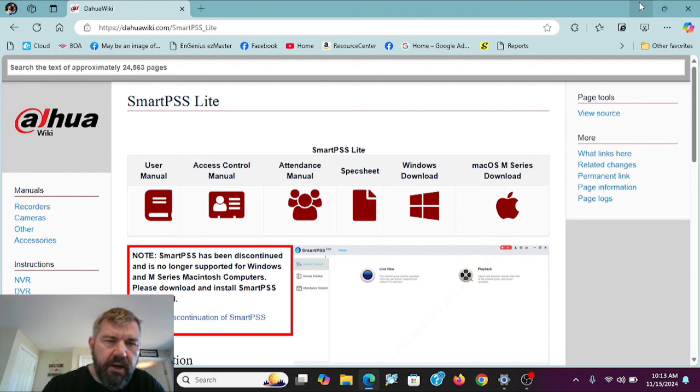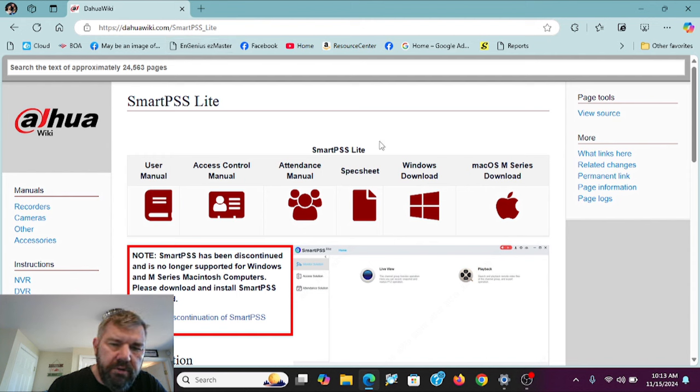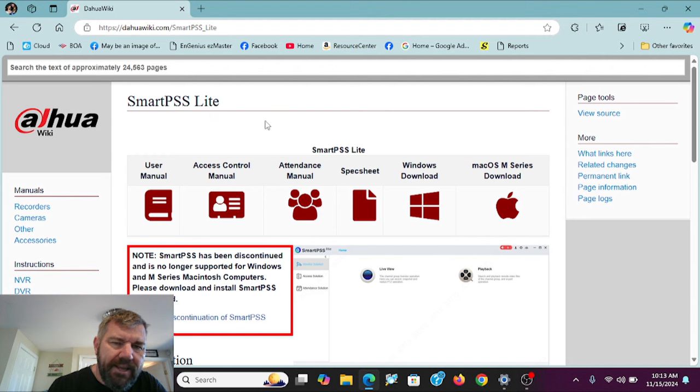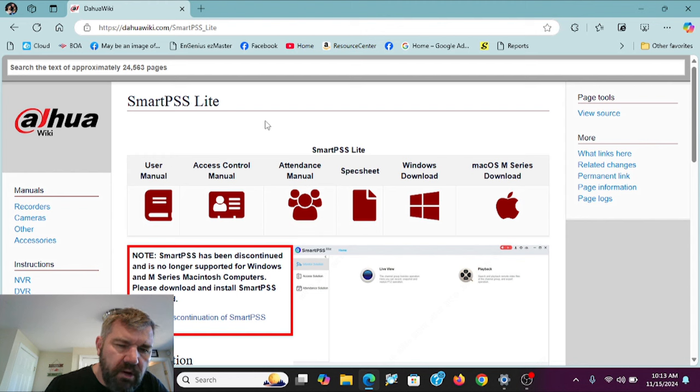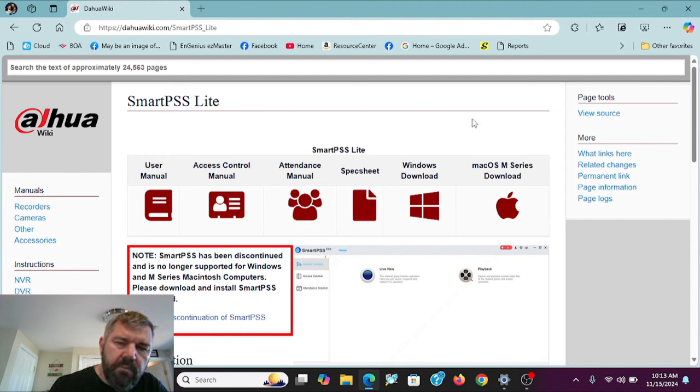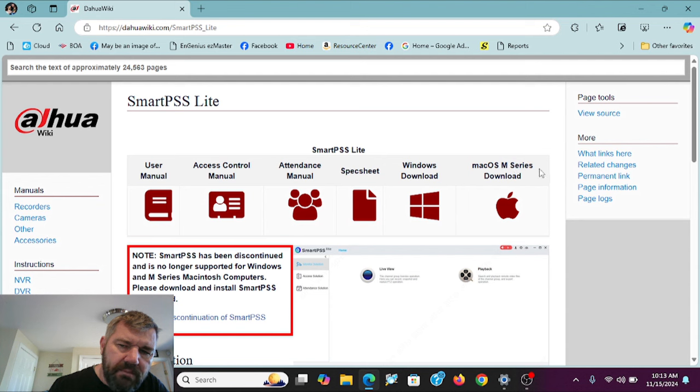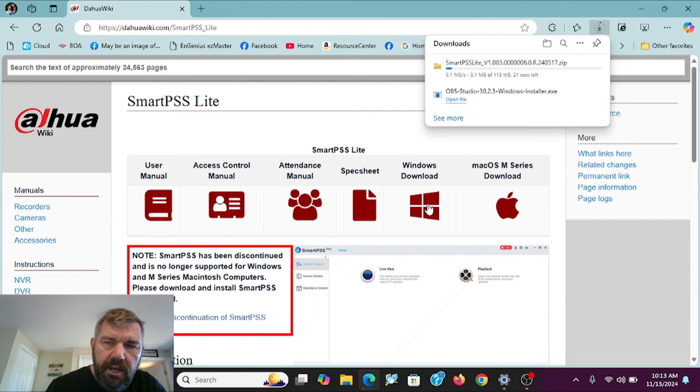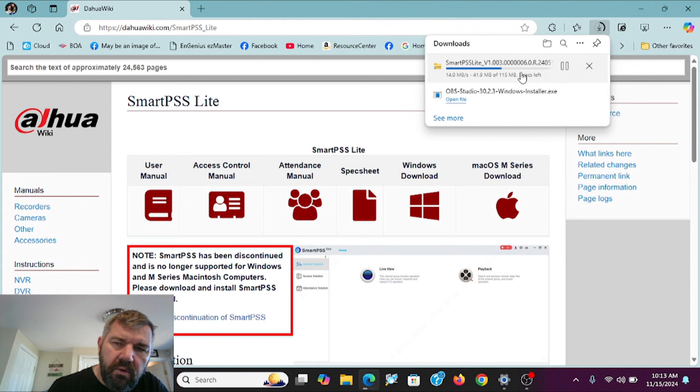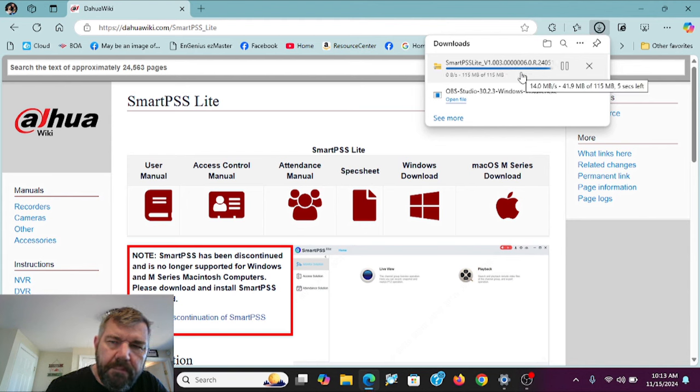So the first thing we're going to do here is we're going to go to dahuawiki.com and we are going to go to the SmartPSS Lite download. There is a link in the description to this video to bring you to this page. But what you're going to do, if you have a Windows computer, you can click here. If you have a Mac OS M series, click there. We're on a Windows machine, so we're going to click this. And as you can see, that is downloading the SmartPSS Lite onto our computer.